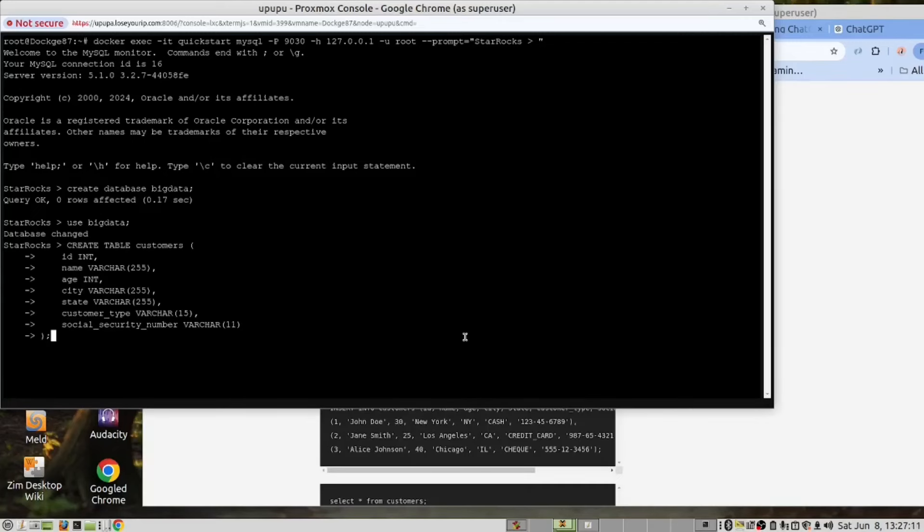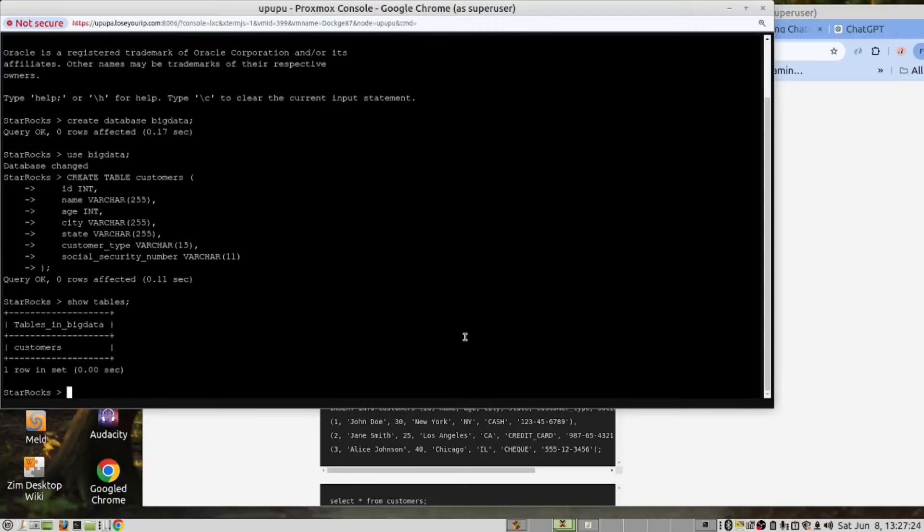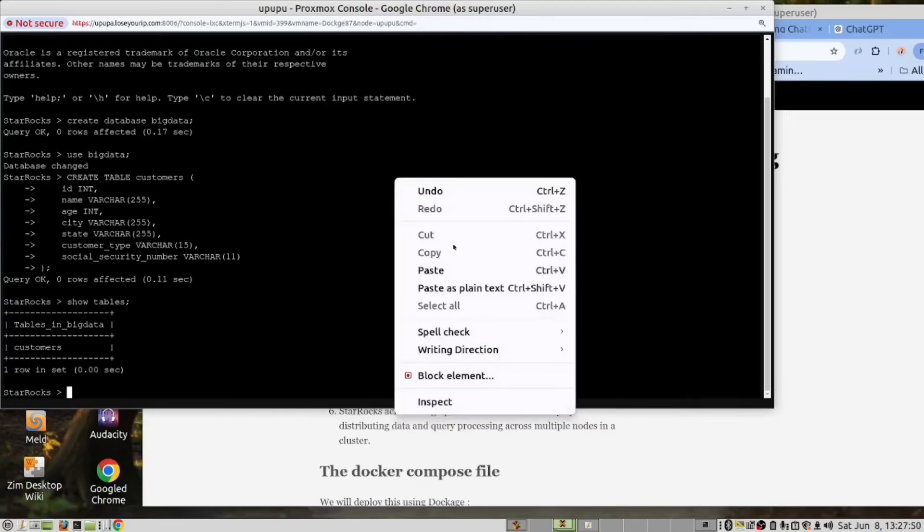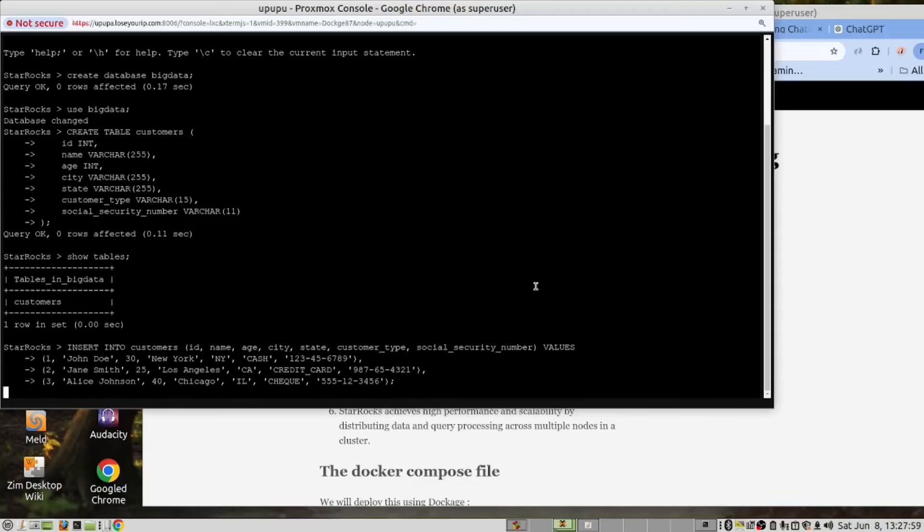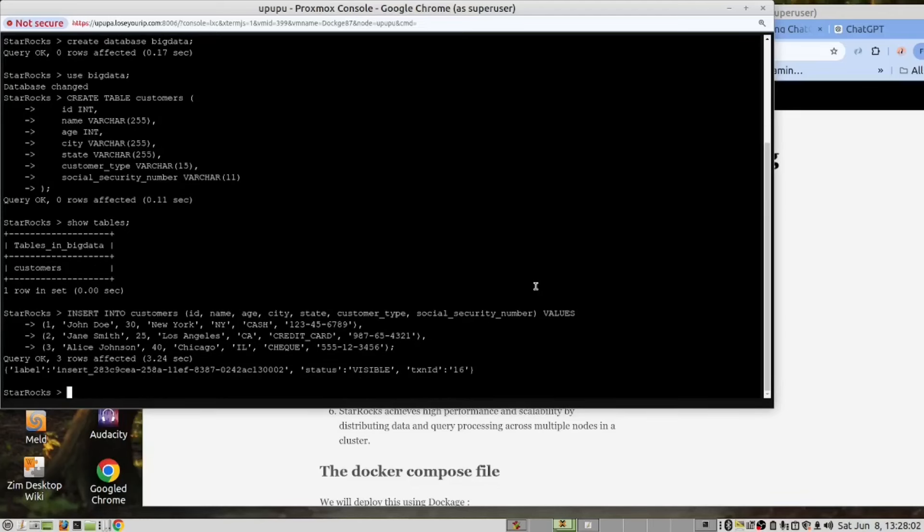We will run this query, and now let's see what we have. There we have our customer table. Now we want to put some data in there. We will now run this query, which will create us three customers. And now let's have a look. Let's run a select query.